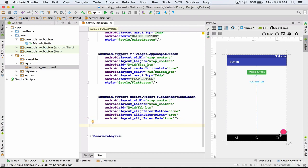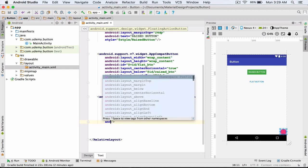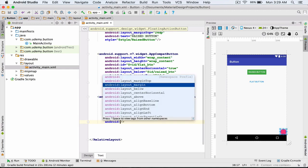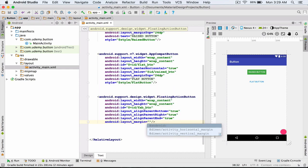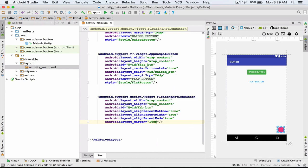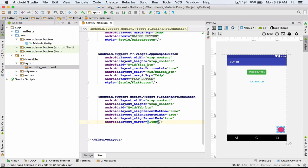You can see that our floating action button is now placed at the bottom right side of the layout. Now I add a margin to my floating action button to give it some space off the sides — 16dp will do it. That's it for the margin.